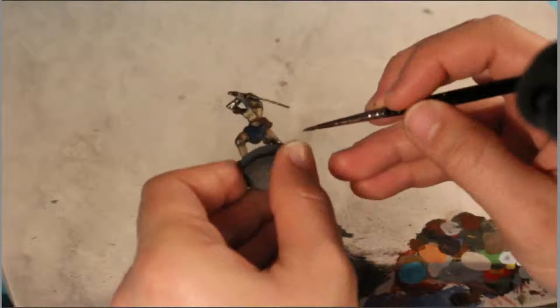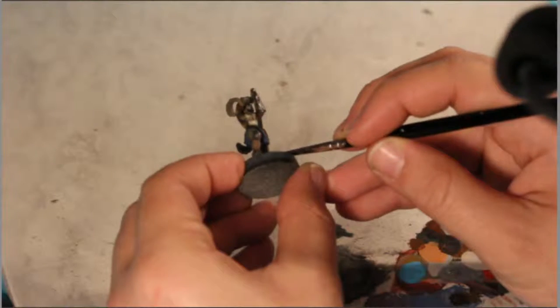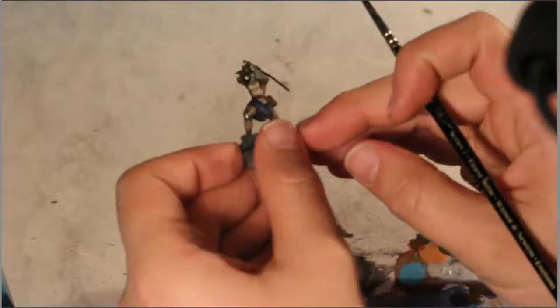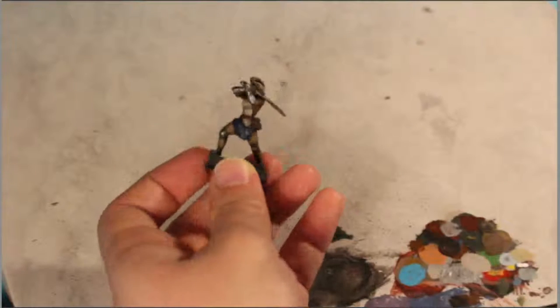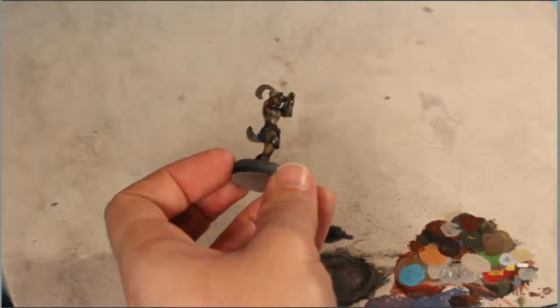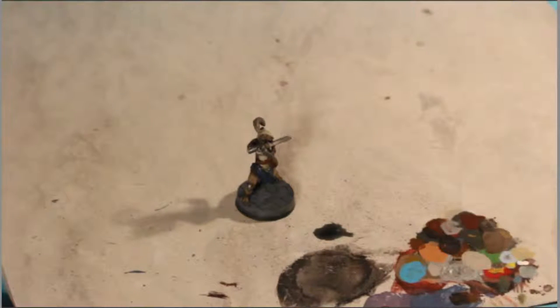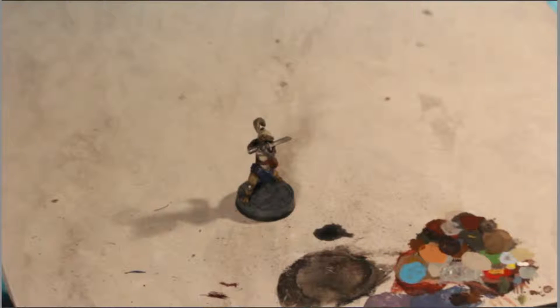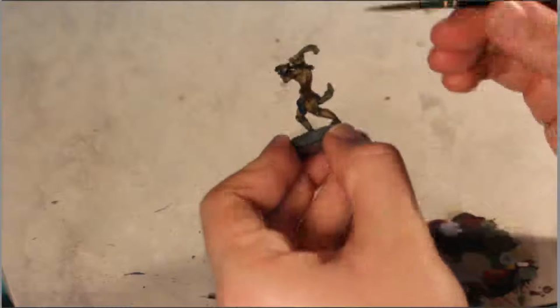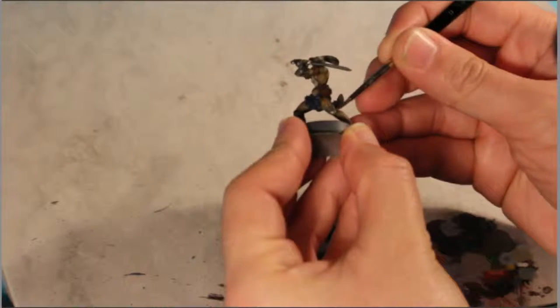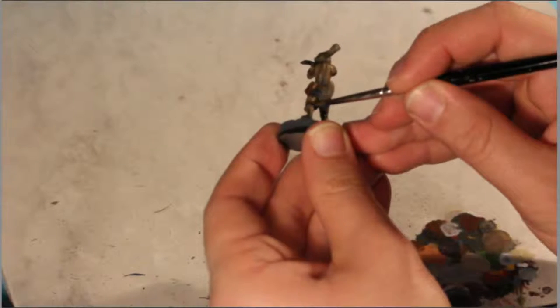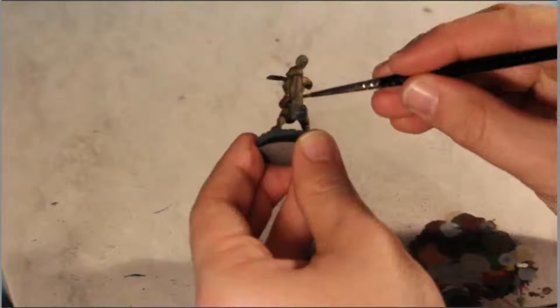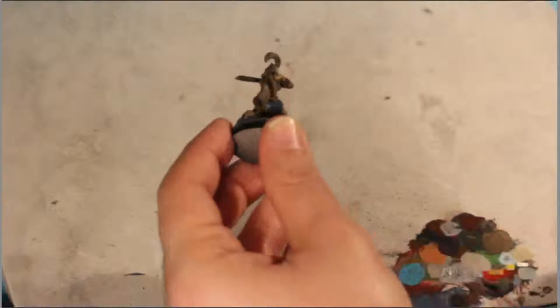So those straps I also forgot to paint. We're not gonna paint those silver. Those are going to be dark flesh as well. It's nice to have different colors along the model. Especially if there's like long uninterrupted parts of the model. Like the back here is fine because it ends here.